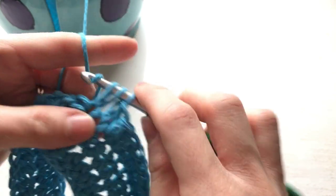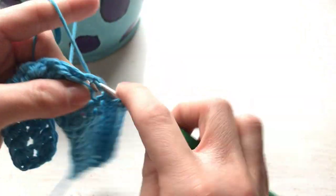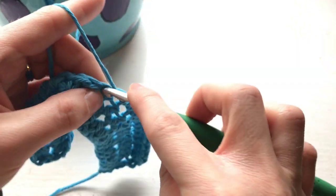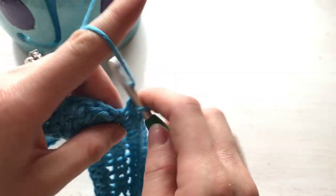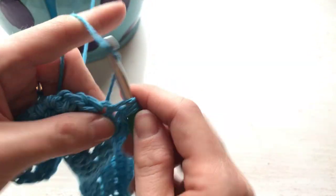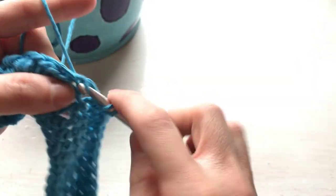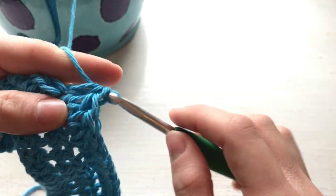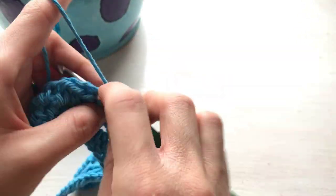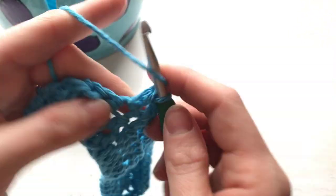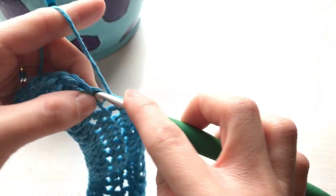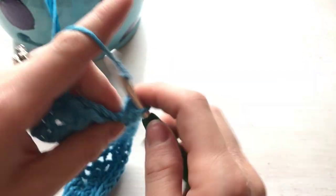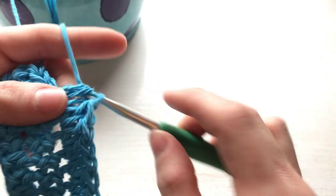So just continue working across, and we will stop at 12 rows to give us a nice square washcloth. So I'm going to continue working this for my 12 rows, and then I will show you the finished product. So I will see you in a bit.